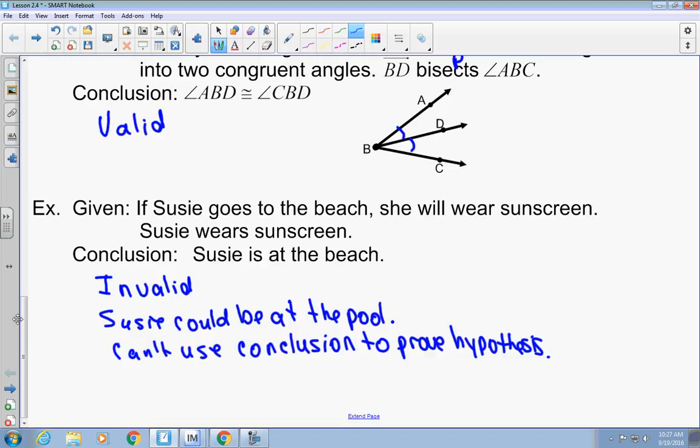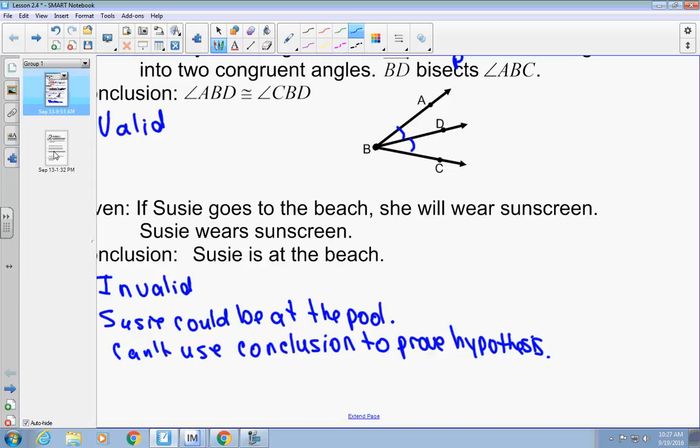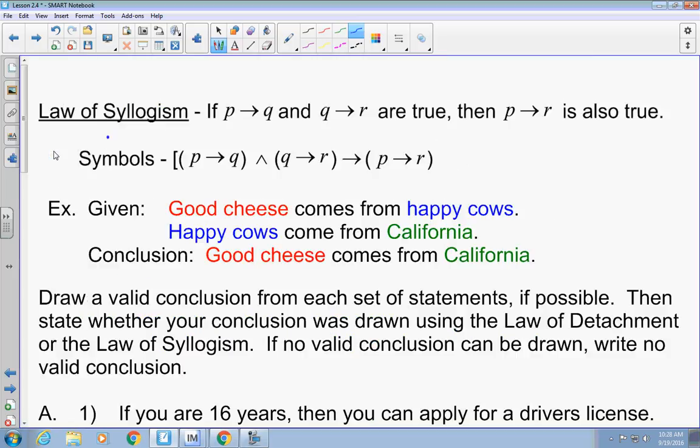That is the law of detachment. Now, let's talk about the law of syllogism — kind of a weird word. The law of syllogism is three if-then statements in a row: if P then Q; if Q then R; then if P then R. You make an if-then statement with hypothesis and conclusion, then your next statement uses the conclusion as the hypothesis and adds a third statement. Your last statement pairs the hypothesis of the first with the conclusion of the second.